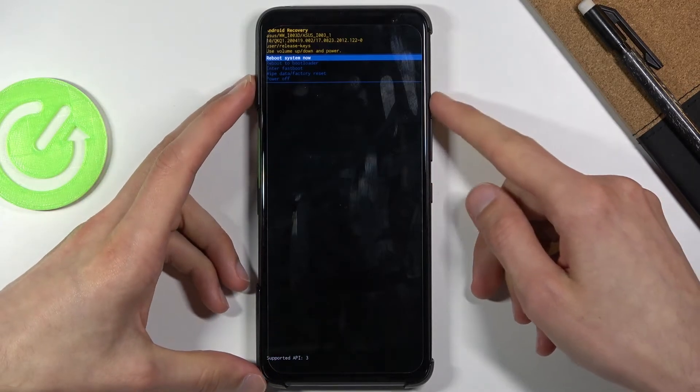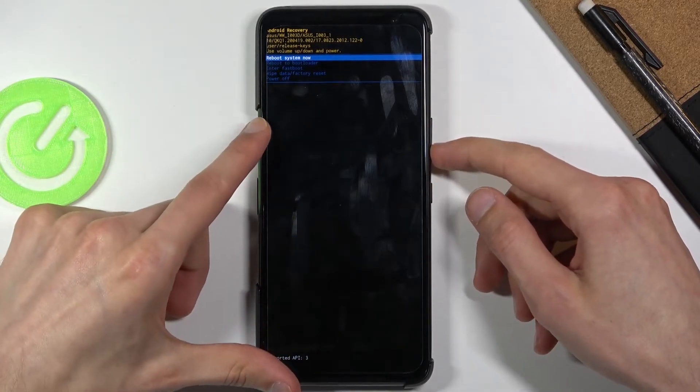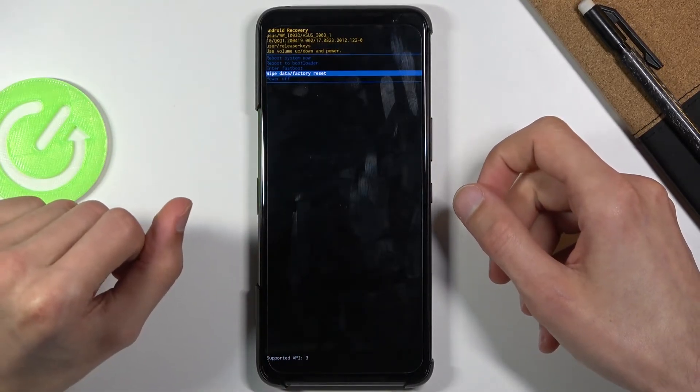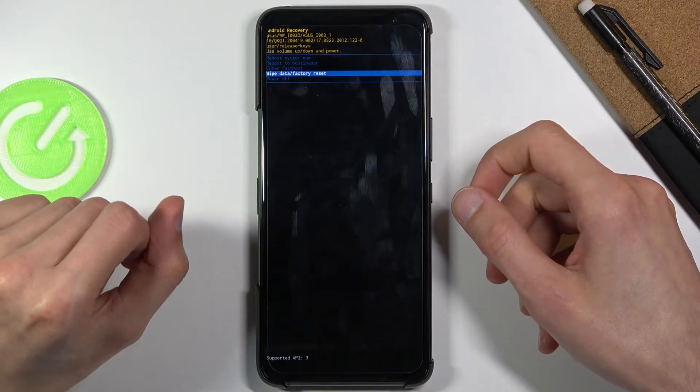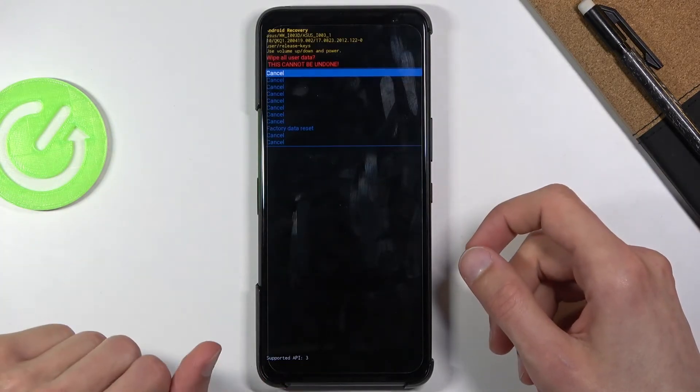Once you see the recovery mode, you want to scroll down to 'Wipe data / Factory reset', as you can see right over here, and press the power key to confirm that.